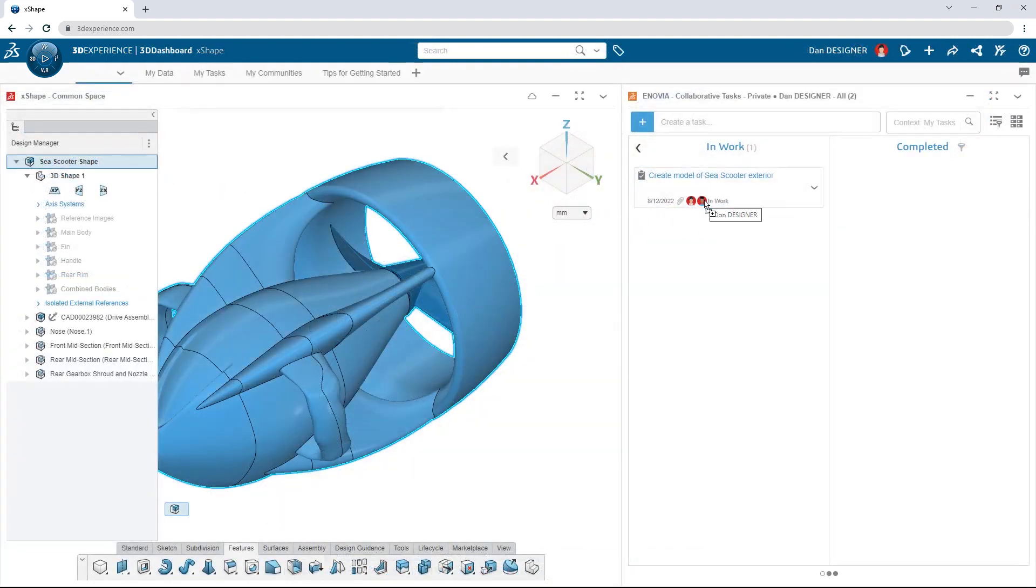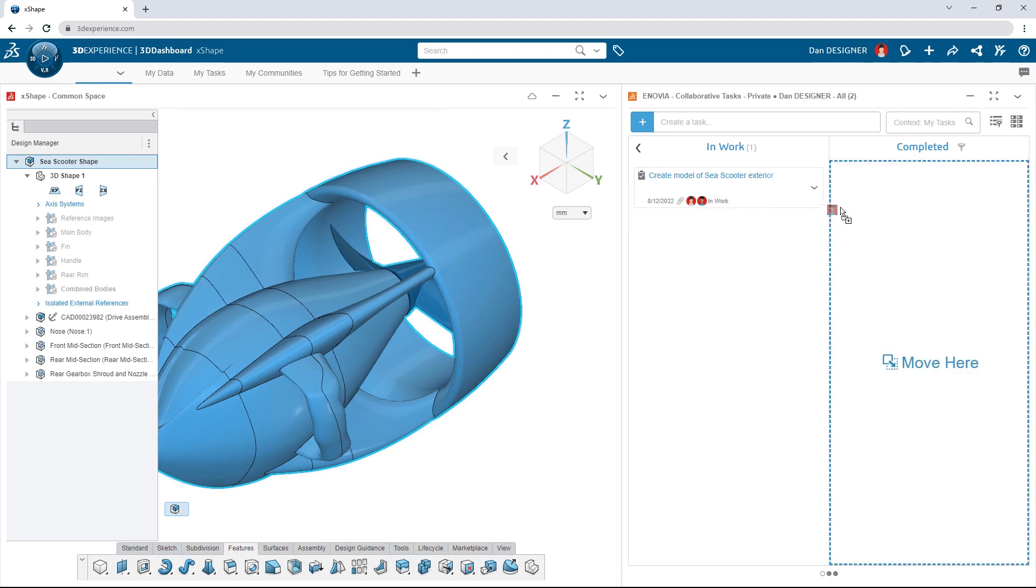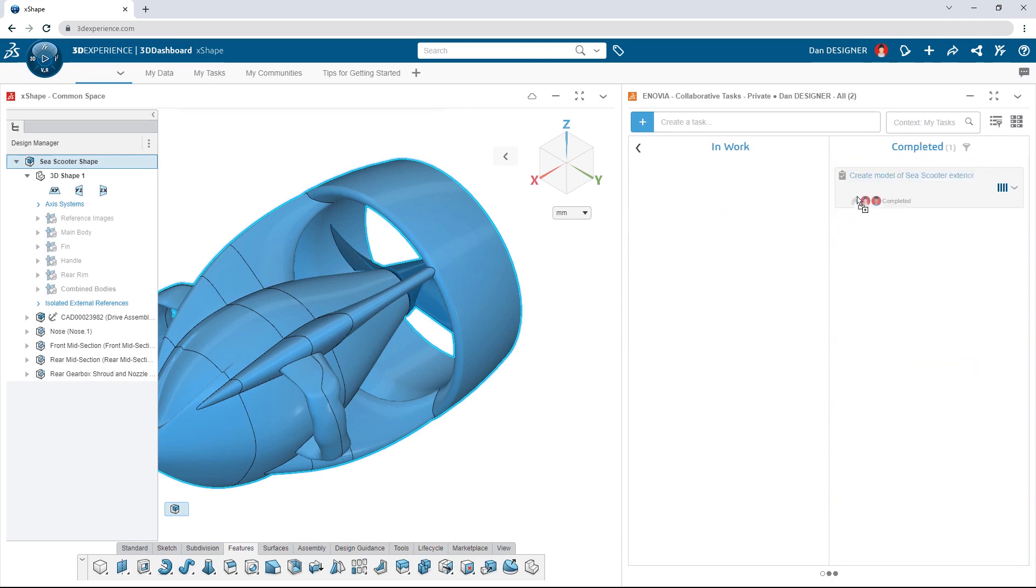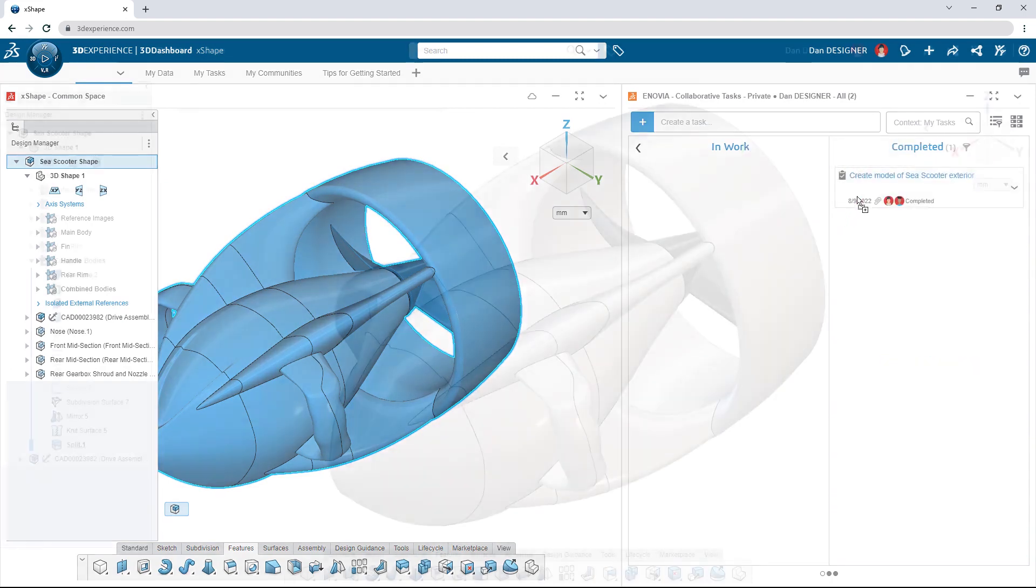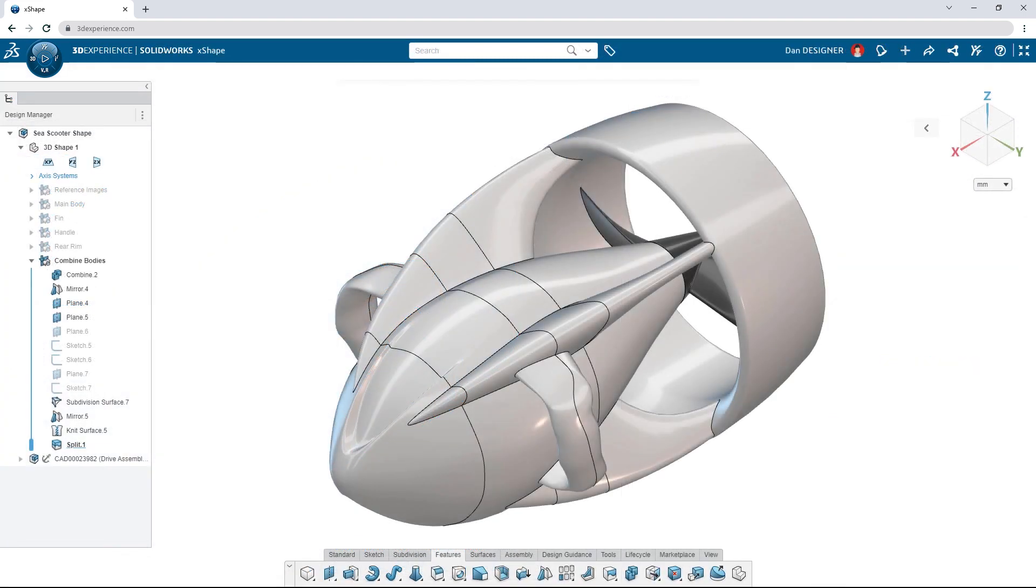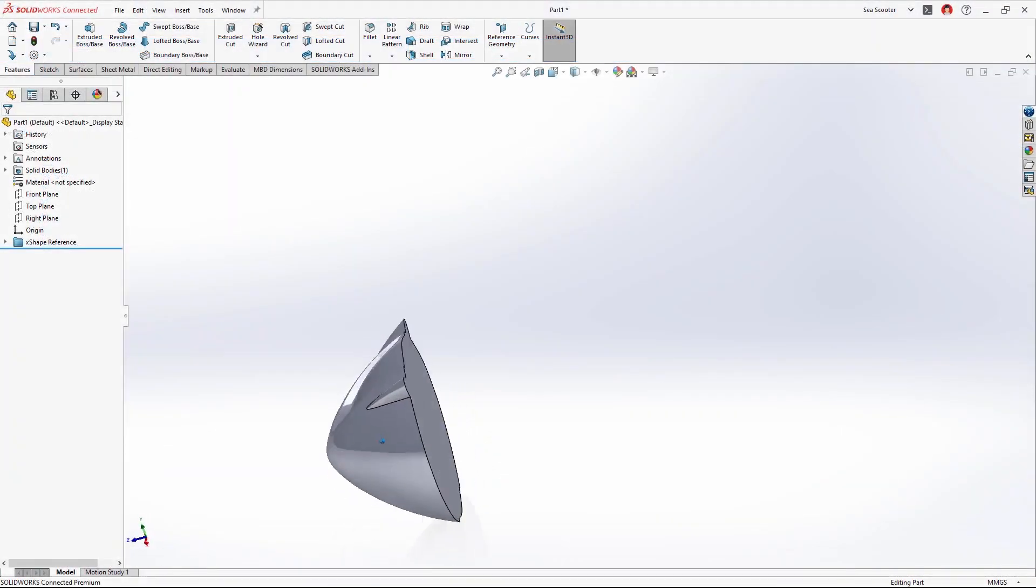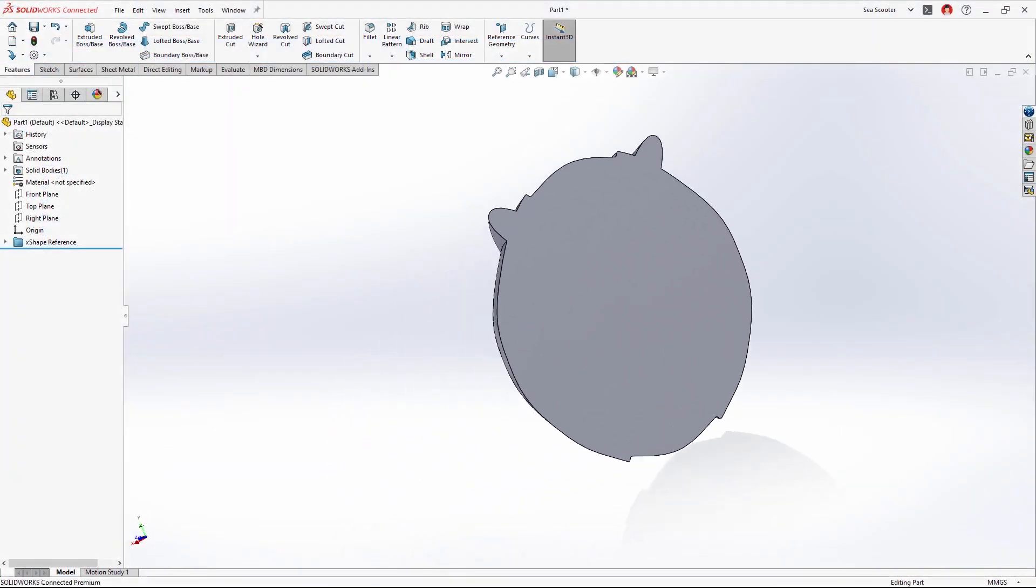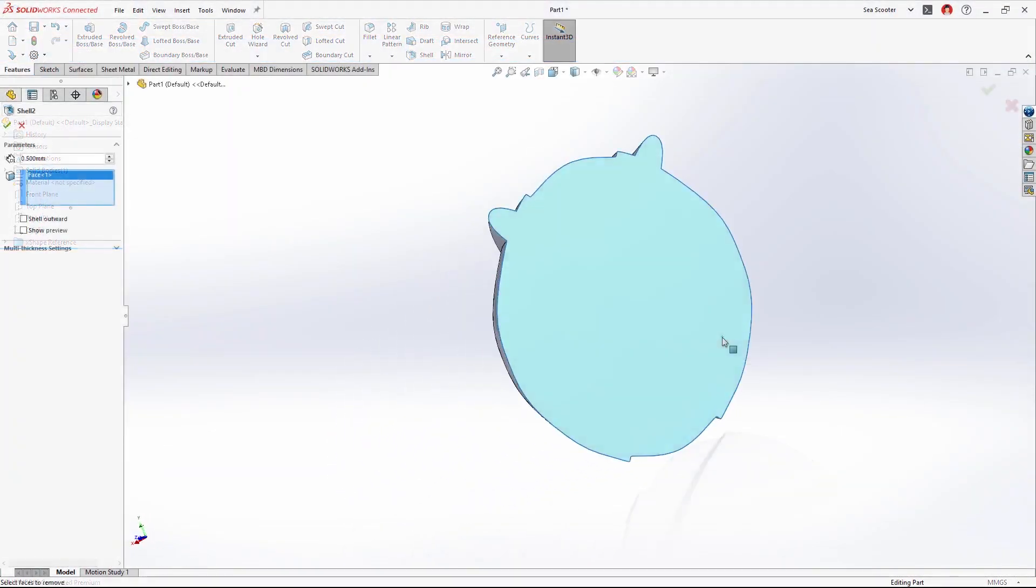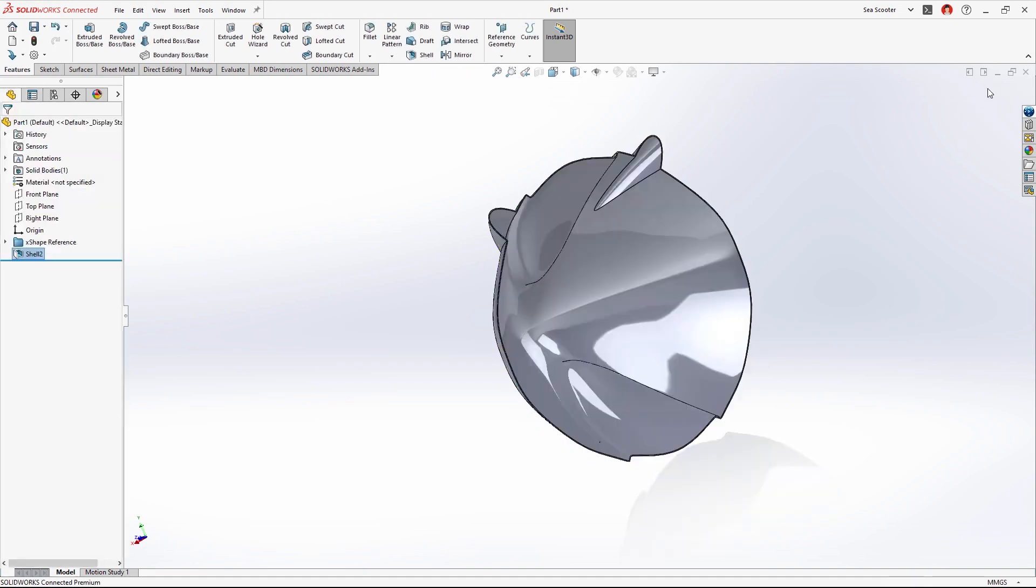Handing off the design is as easy as dragging the updated model onto the task and moving it to complete. Adding manufacturing details can be done in X-Design or SolidWorks Desktop so designers can always work in their app of choice.